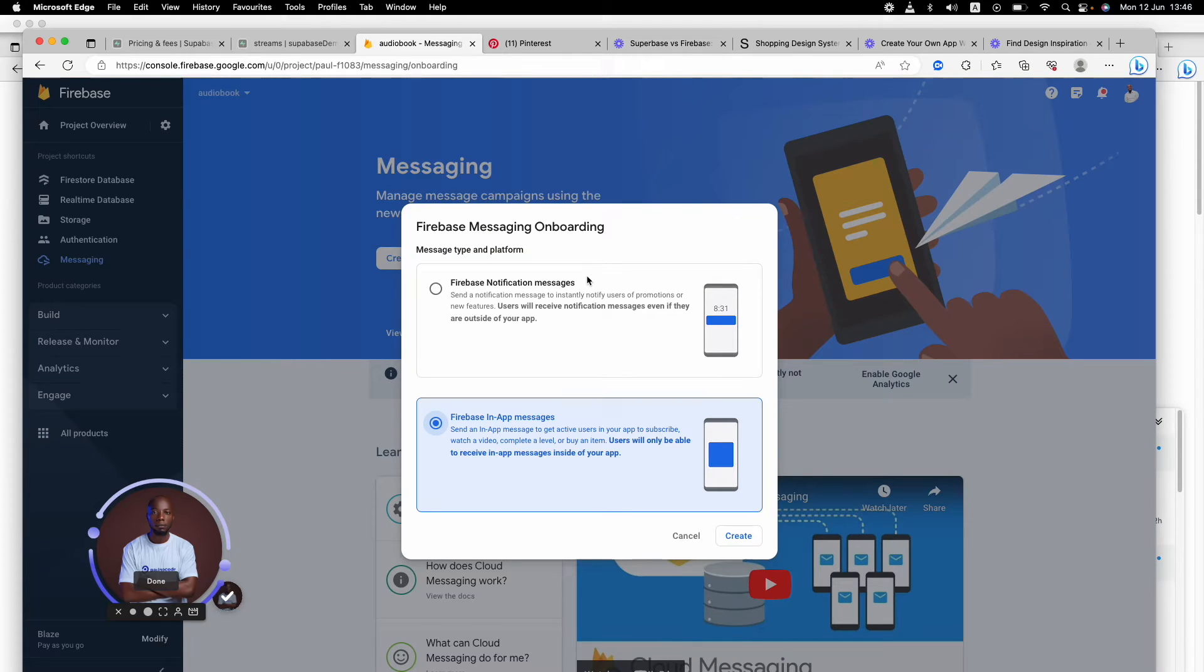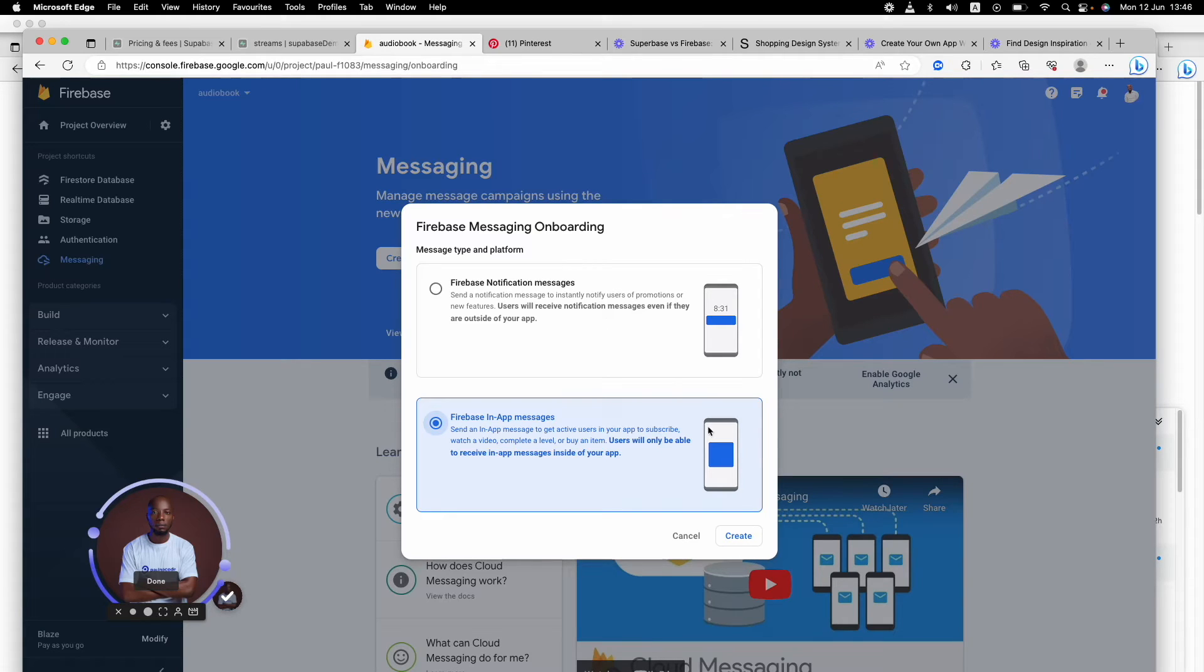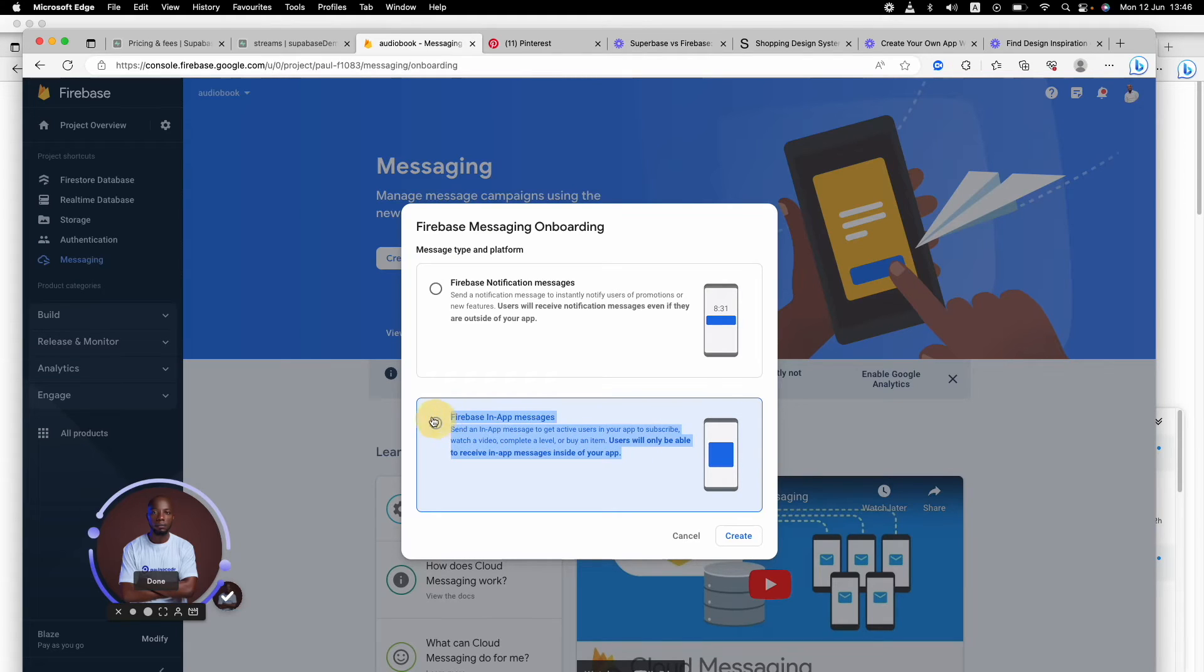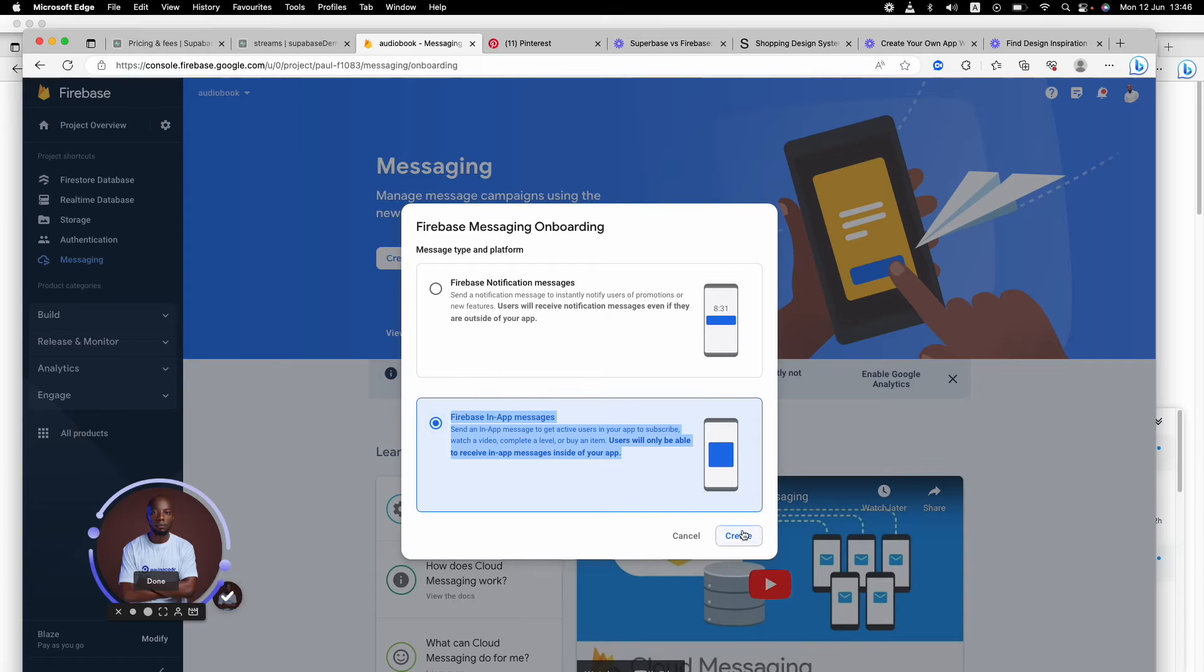How do you do this? You click on Firebase in-app messages. For notifications, you can do that on Flutter Flow if you're using Flutter Flow, or in the application if you want to.